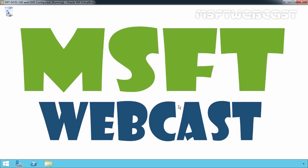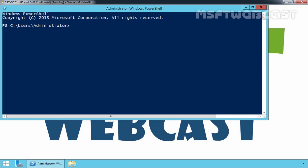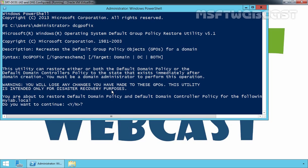So let's see how we can do it. First of all, I am going to open Windows PowerShell. With PowerShell, I am going to type the command dcgpofix and then press enter.